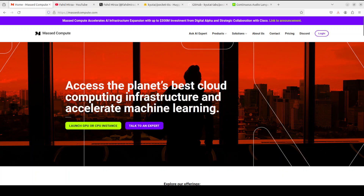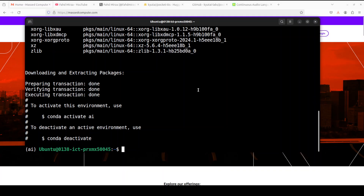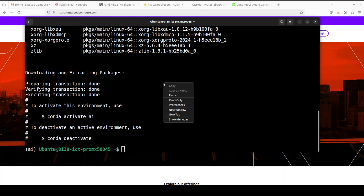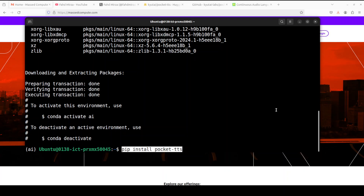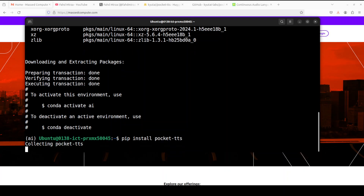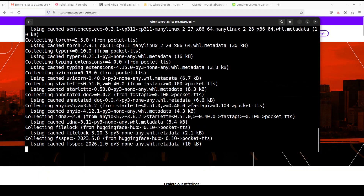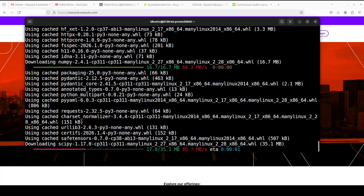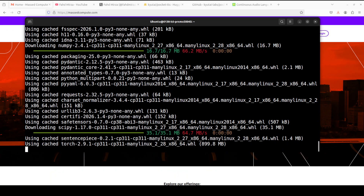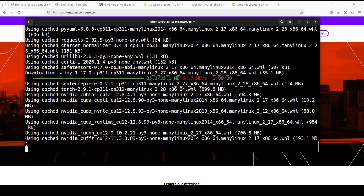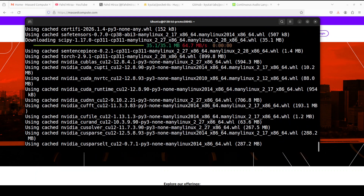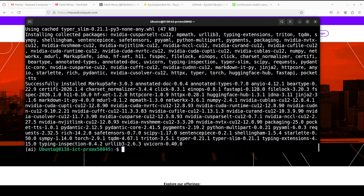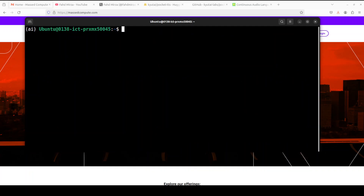The installation of Pocket TTS is very simple. You can either use UV, UVX, or you can go with PIP. I'm just going to go with PIP here — it's all the same. It's very lightweight. You can see that it is just installing all the prerequisites. It could be done any second. And everything is installed. It is ready for inference now.